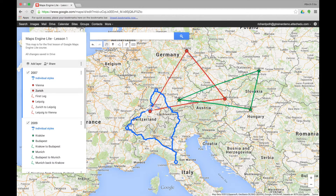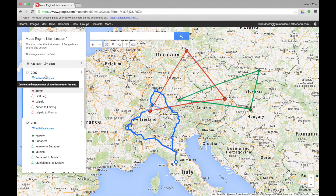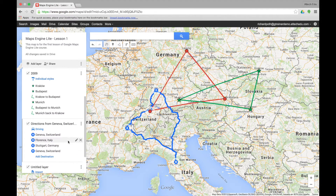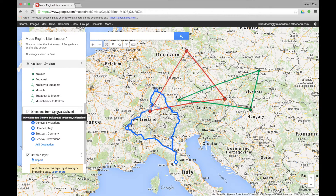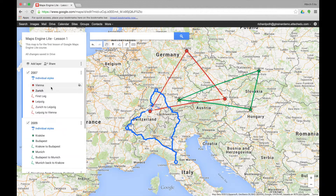What you see on the screen is an example of a map that's already been created. I've created several different points on the map in different cities in Europe. There are different layers to this map — one layer for 2007, one layer for 2009, and some driving directions for another layer, plus an untitled layer at the bottom. You can add multiple layers to a Google map in Google Maps Engine Lite.